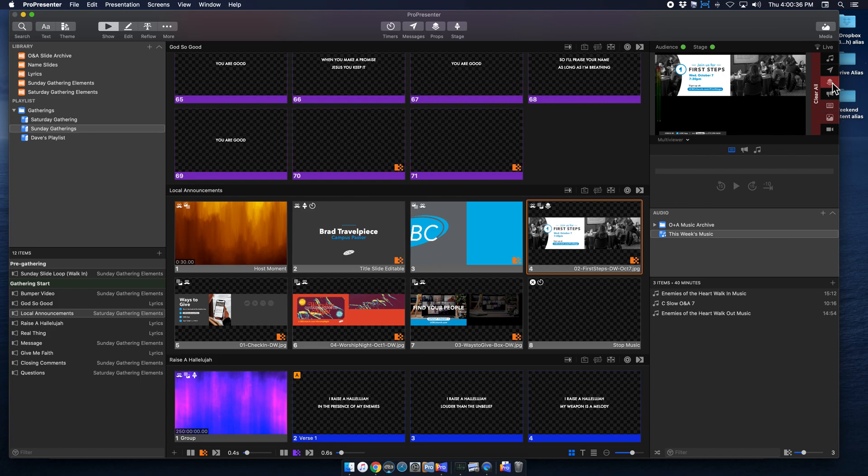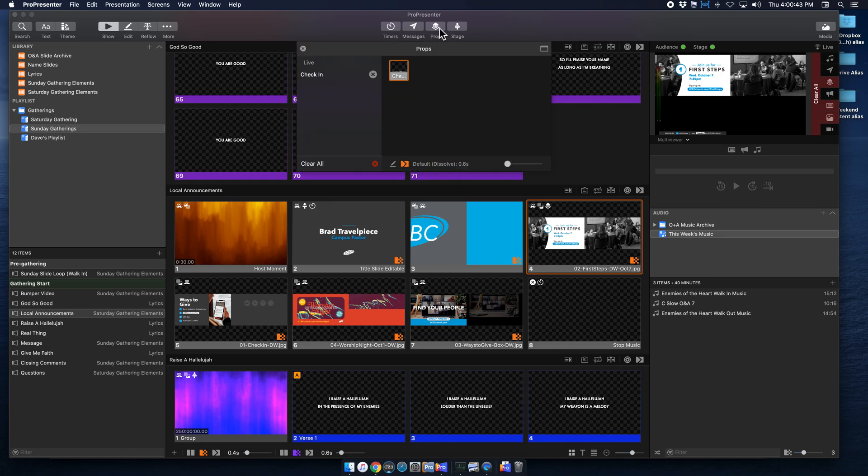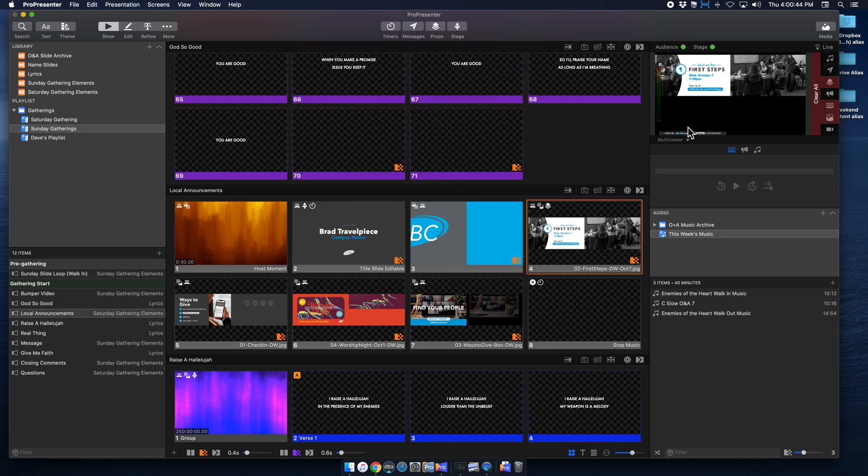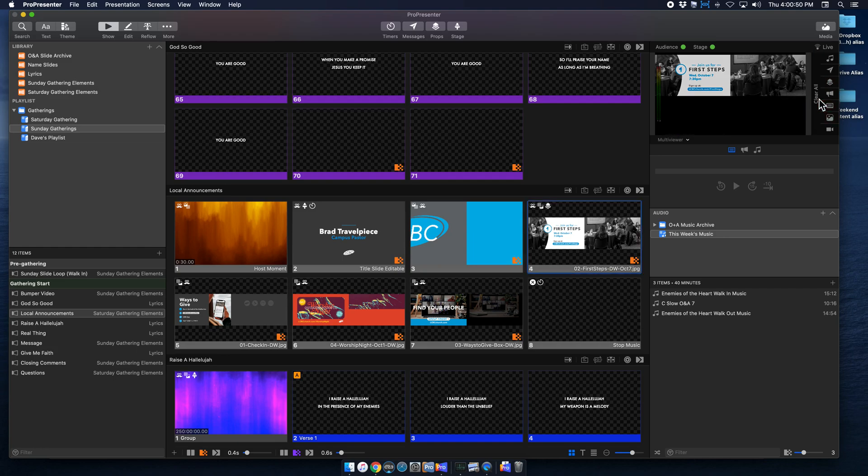And now you can also clear it all from our clear all section here, if you just want to clear that. That way you don't have to have this props window open all the time, you can just cue it with this automatically, and then you can clear all from here. So that is for double wide.